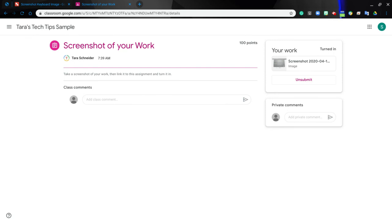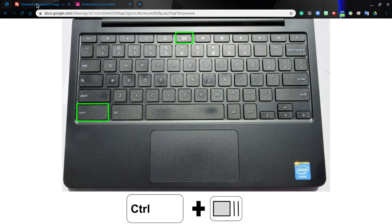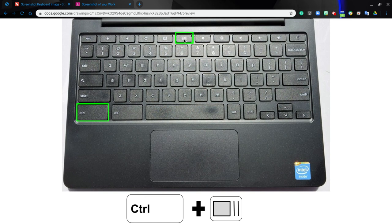So remember, the keys to take a screenshot are the control key and this little key up here with the rectangle and two lines next to it. Control plus this key here. Have fun taking screenshots!